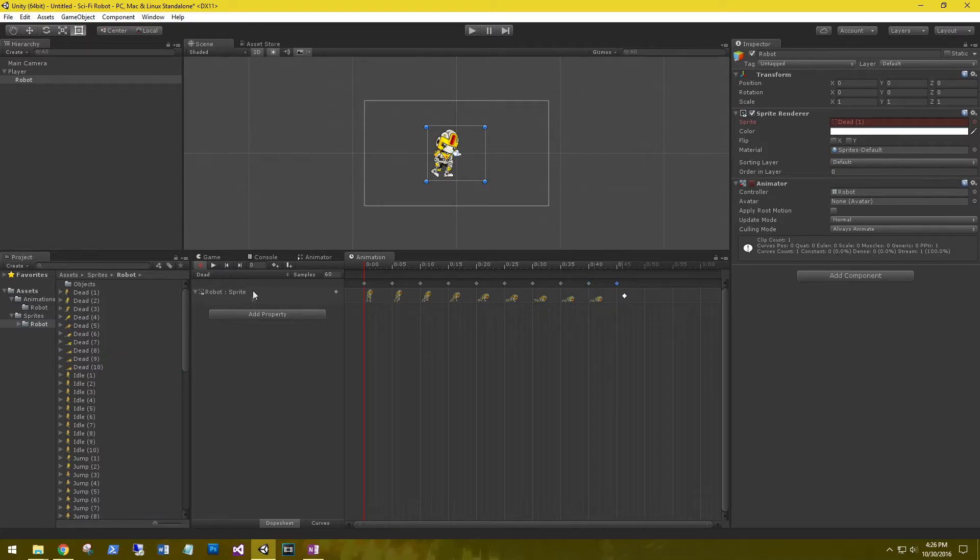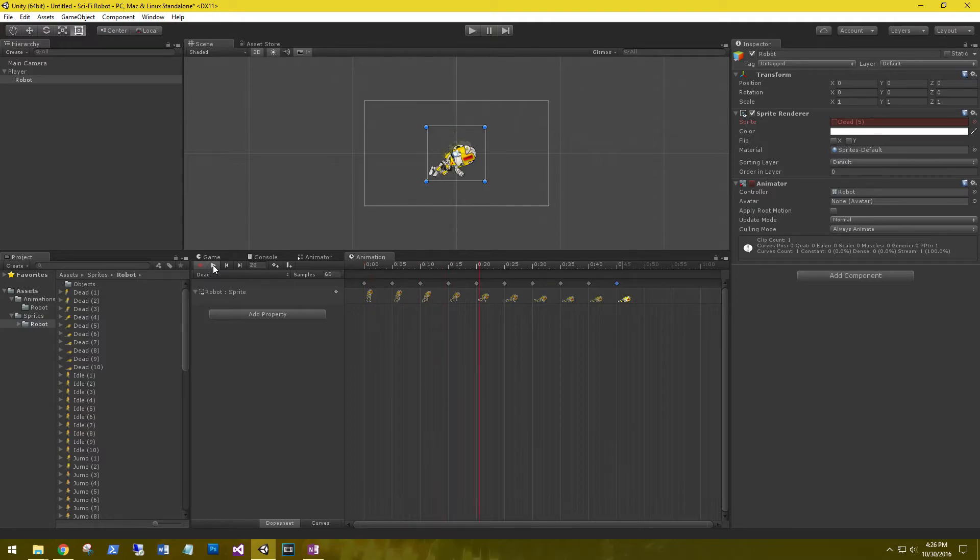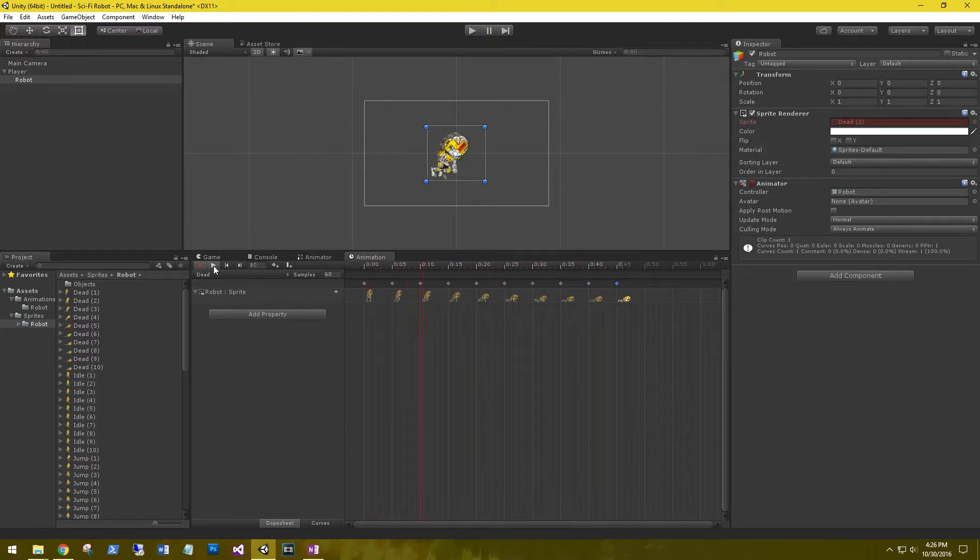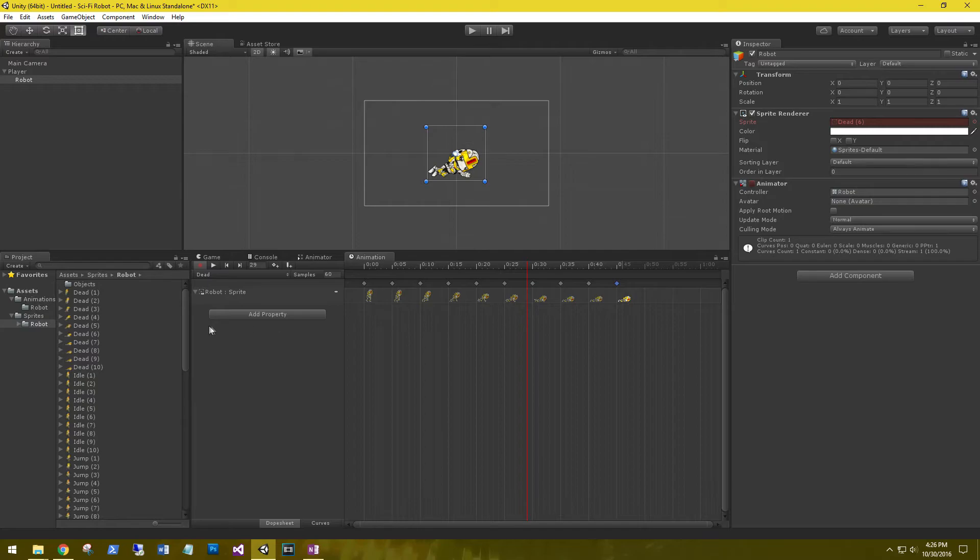Now let's go ahead and play it. The play button is right up here next to the record button. So click play. You can see that our sprites are animating. Looks good. Go ahead and stop that. We'll create one more and then I'll let you do the rest.